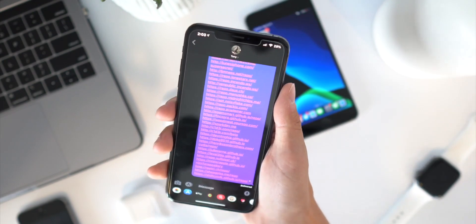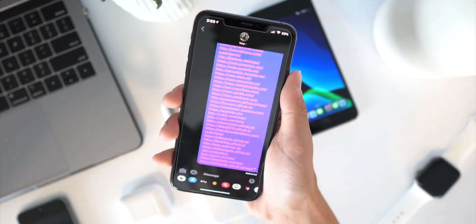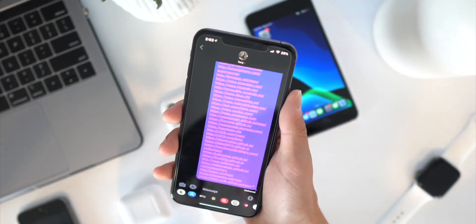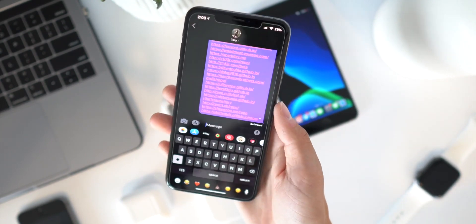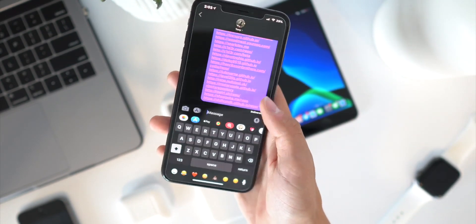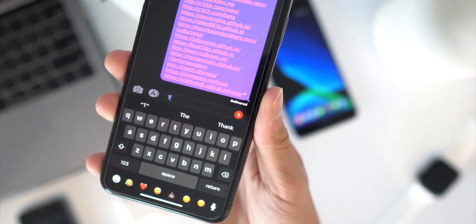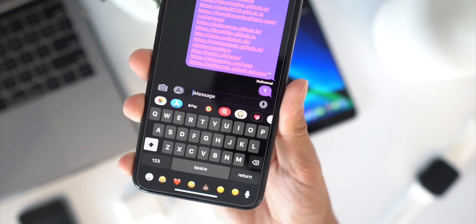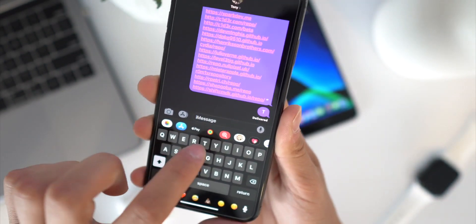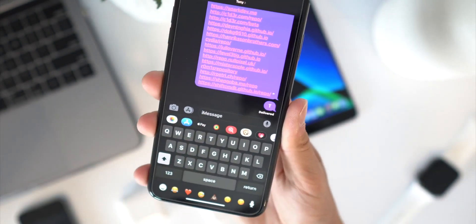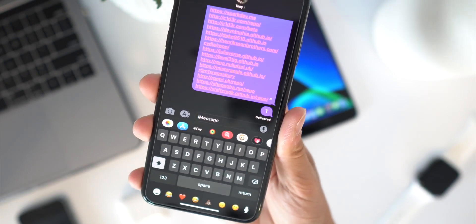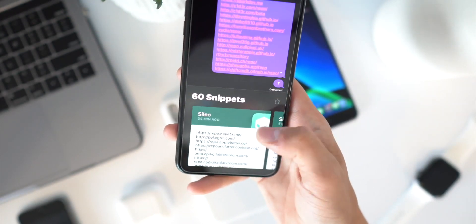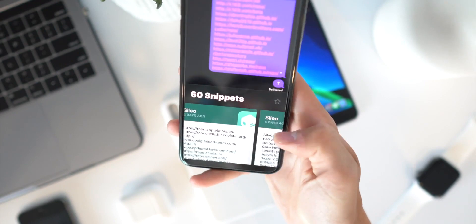Next up we have Bubbles to completely redesign the Messages app. You have these awesome bubbles right here on the message pane, but within them you can also colorize your message bubbles themselves. Another one directly within this app is called Whoops — so when you go to send a message you have a three-second countdown before the message is actually sent, so you can cancel it if you have a spelling mistake or didn't mean to send it.